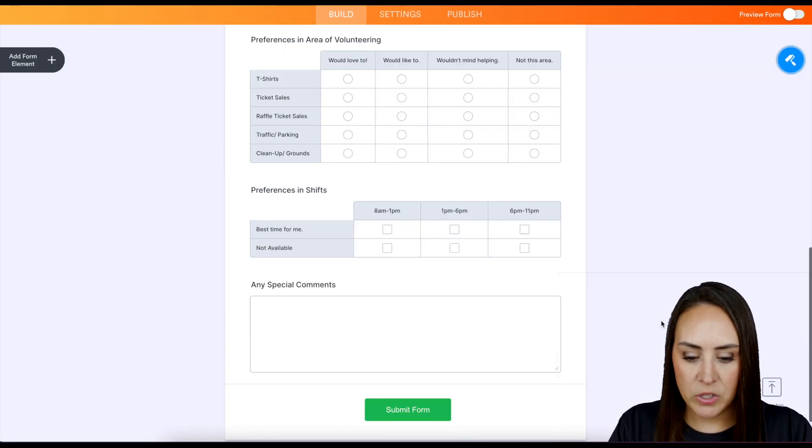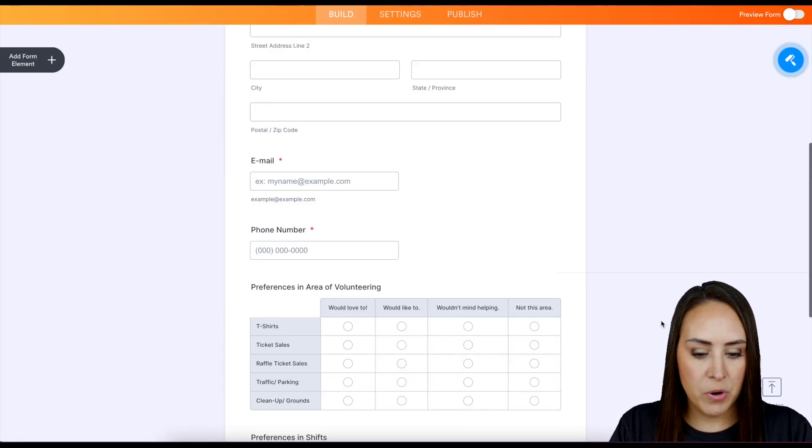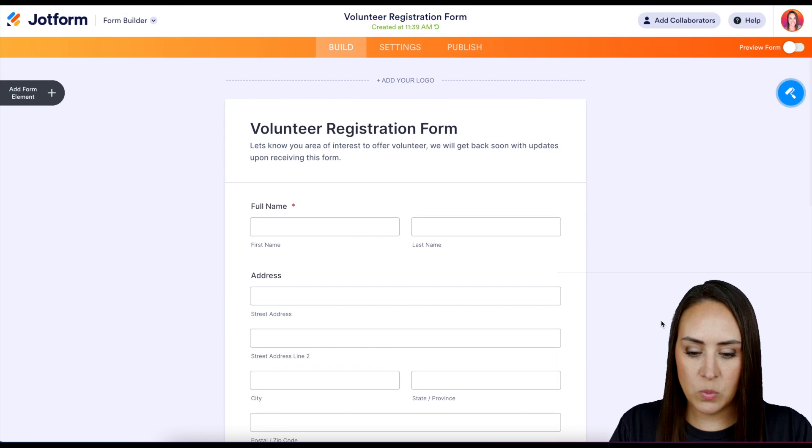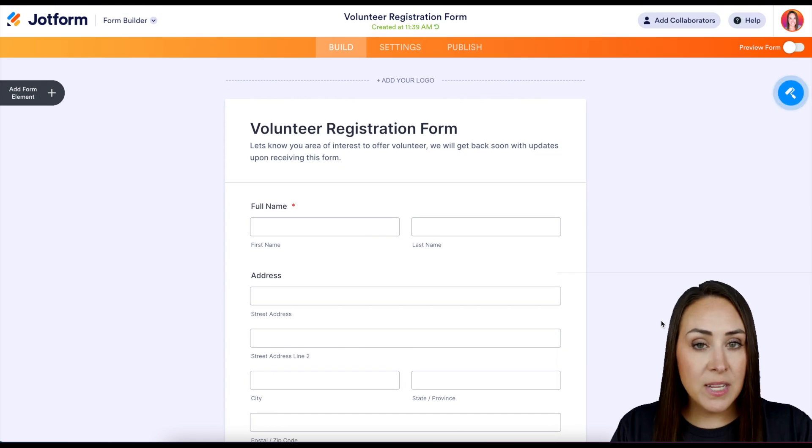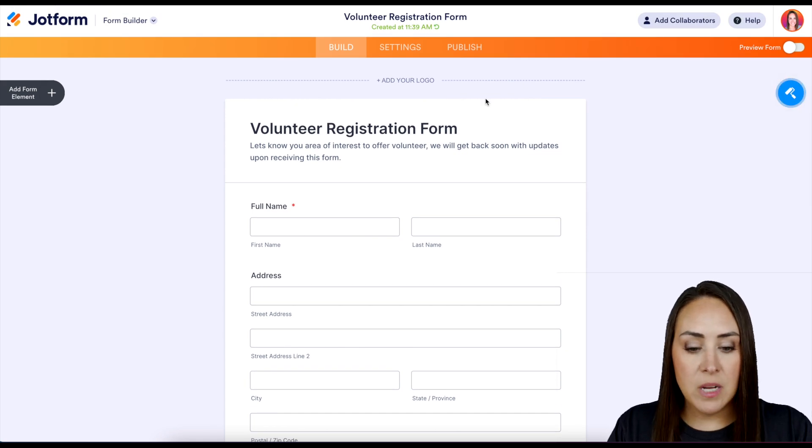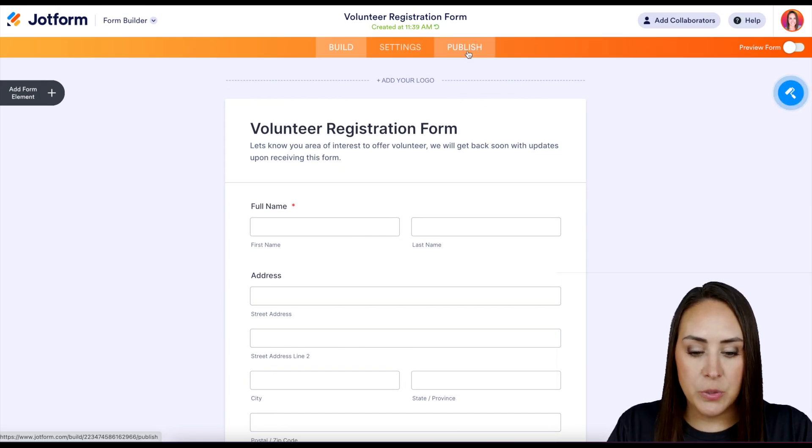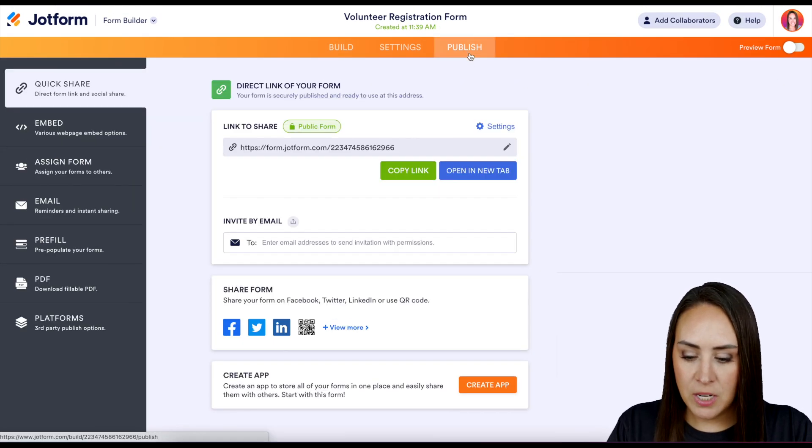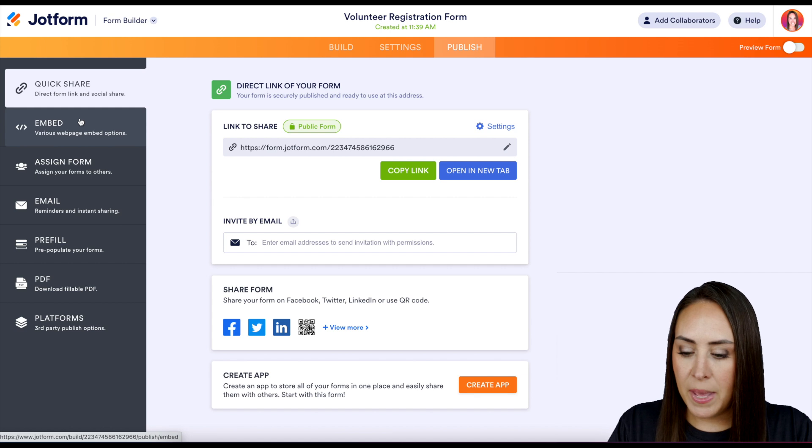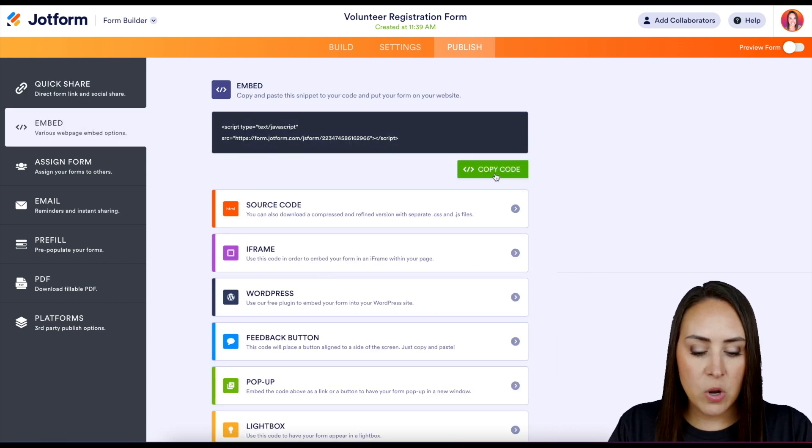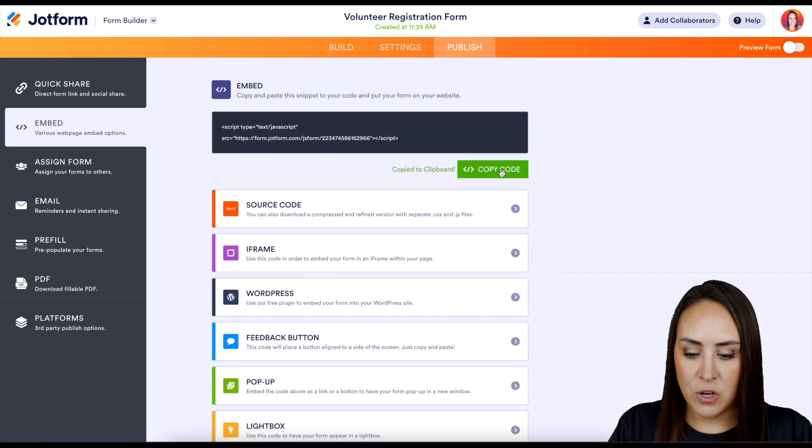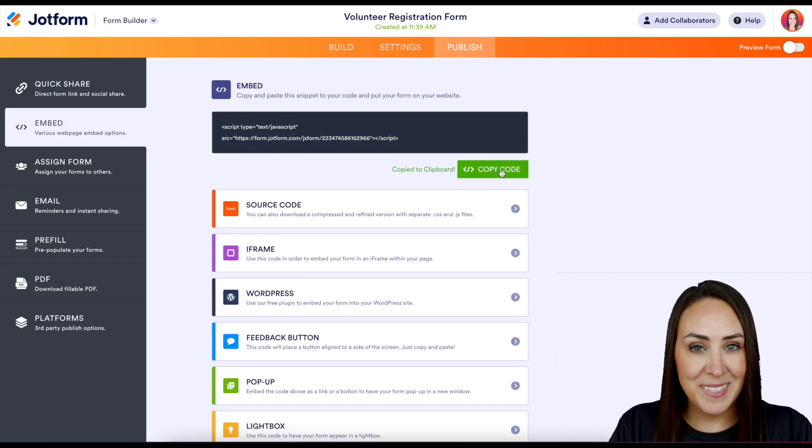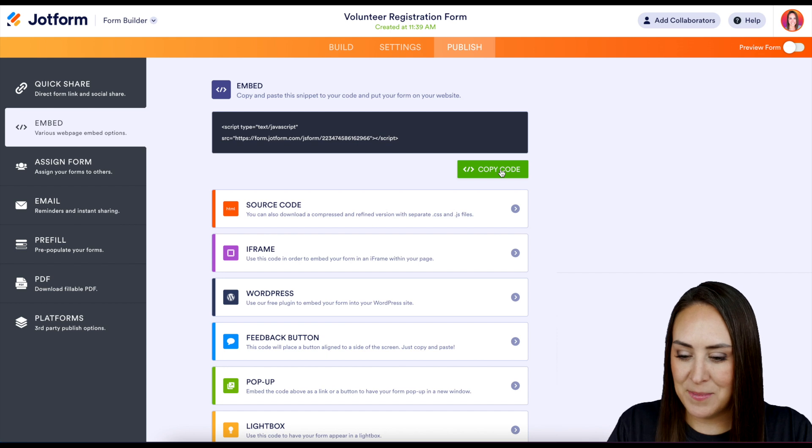Let's take a quick scroll. Perfect. Short and sweet. So next, we're going to go up to the very top. We're going to choose publish, and then embed on the left-hand side. Then we're going to go ahead and copy this code. Now let's head over to Wix.